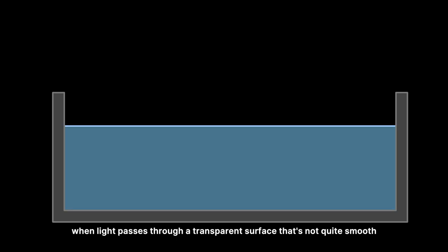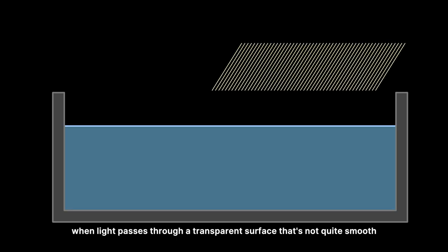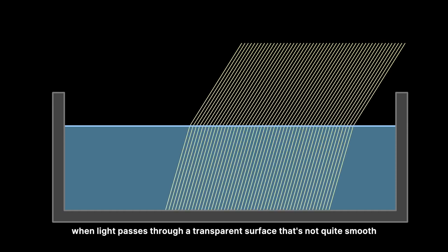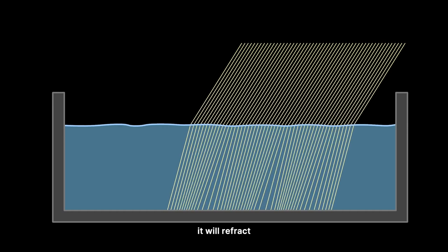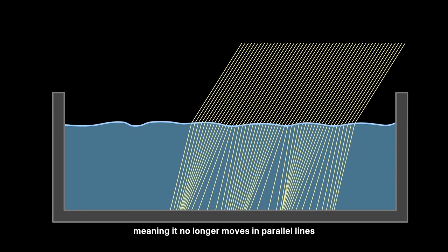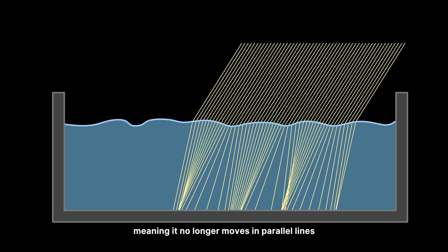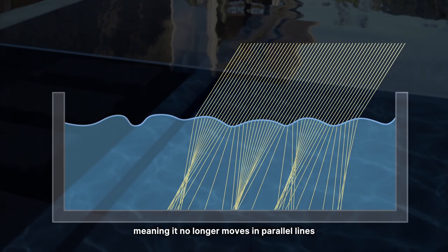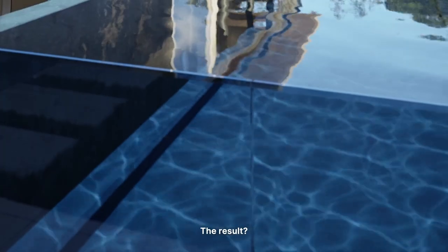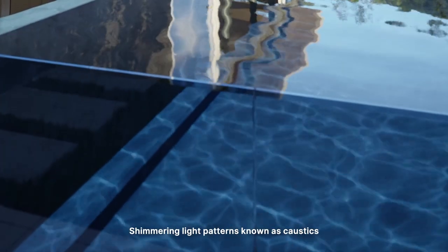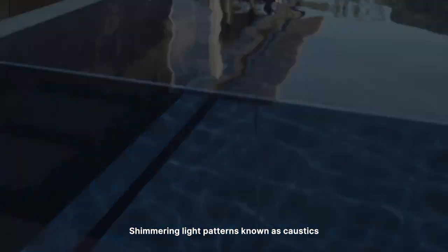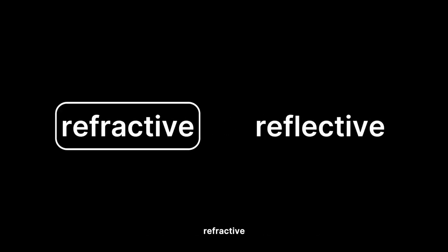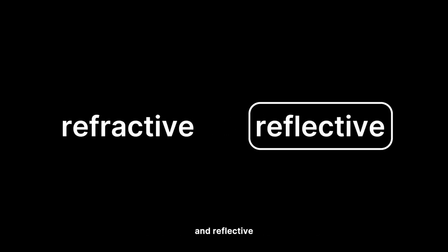Imagine this. When light passes through a transparent surface that's not quite smooth, it will refract, meaning it no longer moves in parallel lines. The result? Shimmering light patterns known as caustics, which have two types: refractive and reflective.